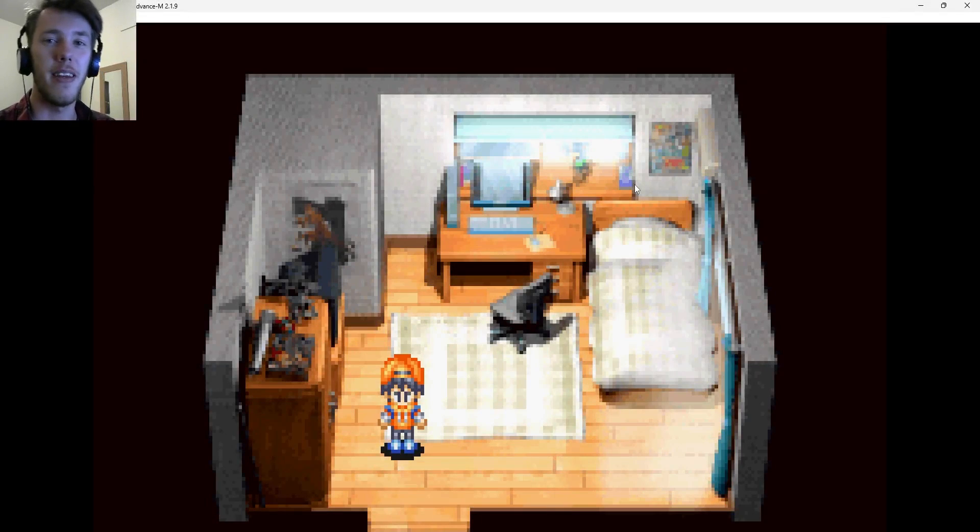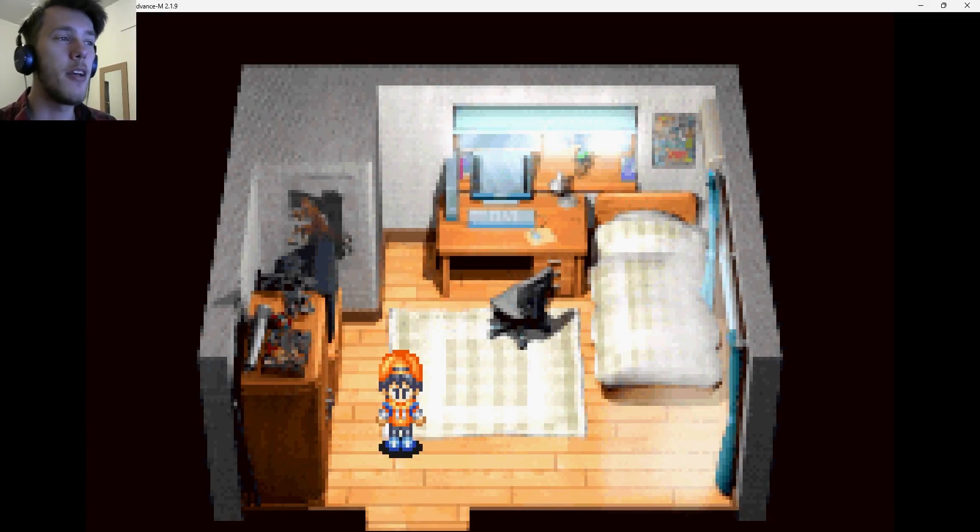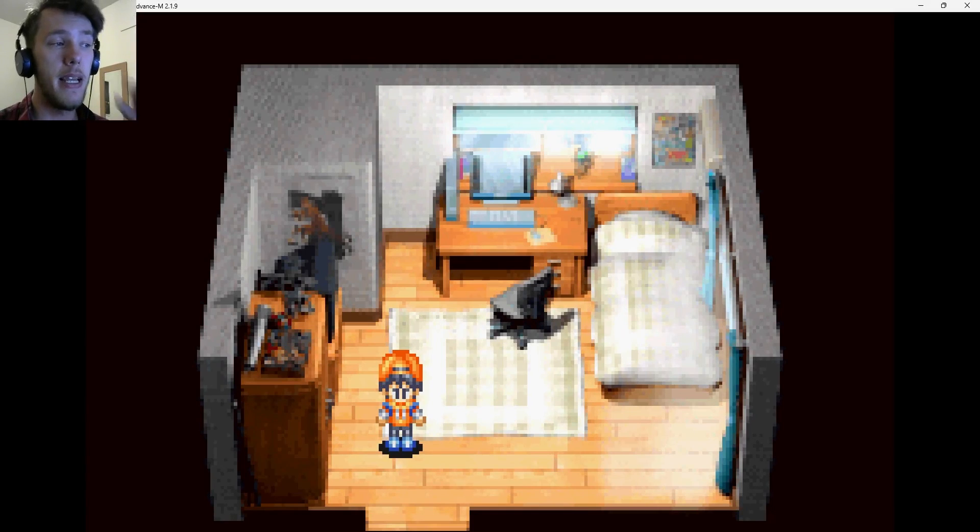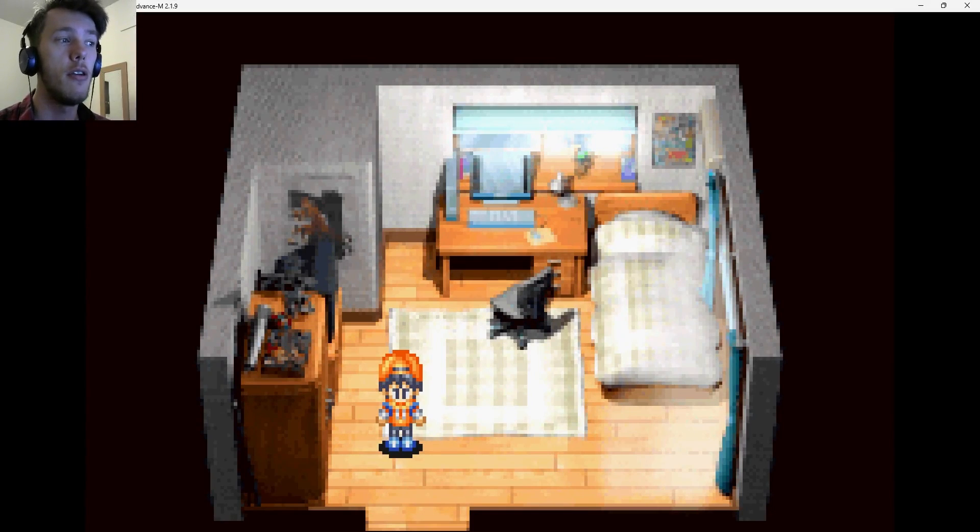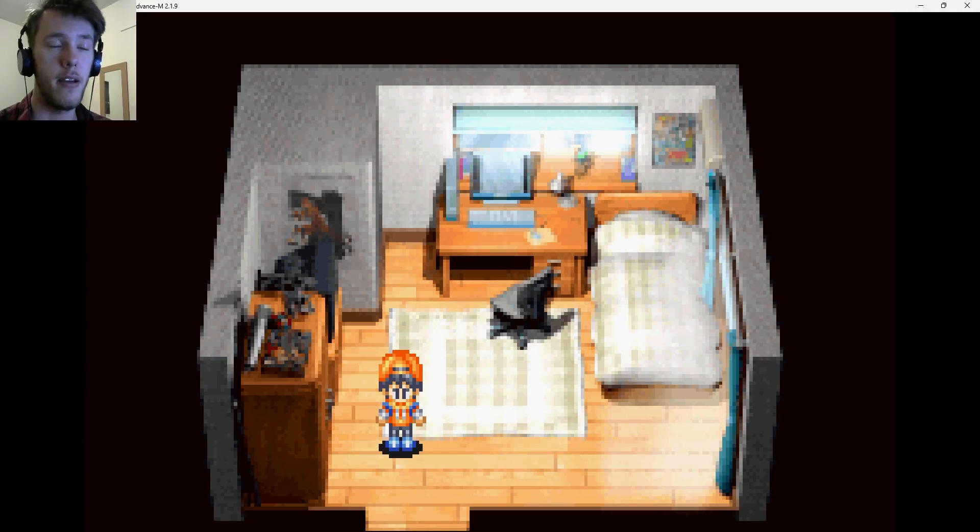Right, hello everybody. Today I'm going to be showing you how to go about changing the main character in Yu-Gi-Oh The Sacred Cards as its own ROM hack.